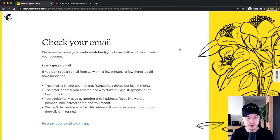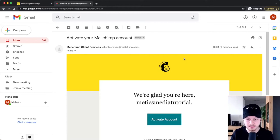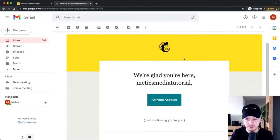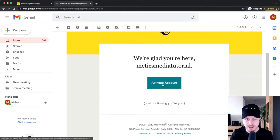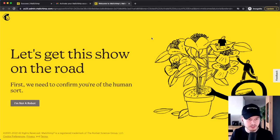On the next step, we have to confirm the email that we just used to sign up for MailChimp. So we simply head over to our email inbox and we get a mail that looks something like this, where we can simply click on Activate Account right here. And that will take us to this page right here where we have to confirm that we are not a robot.